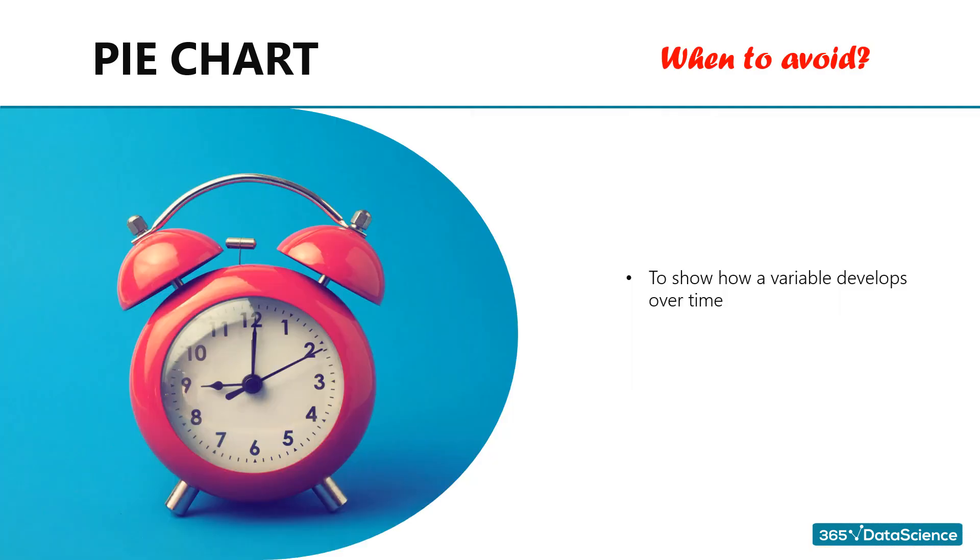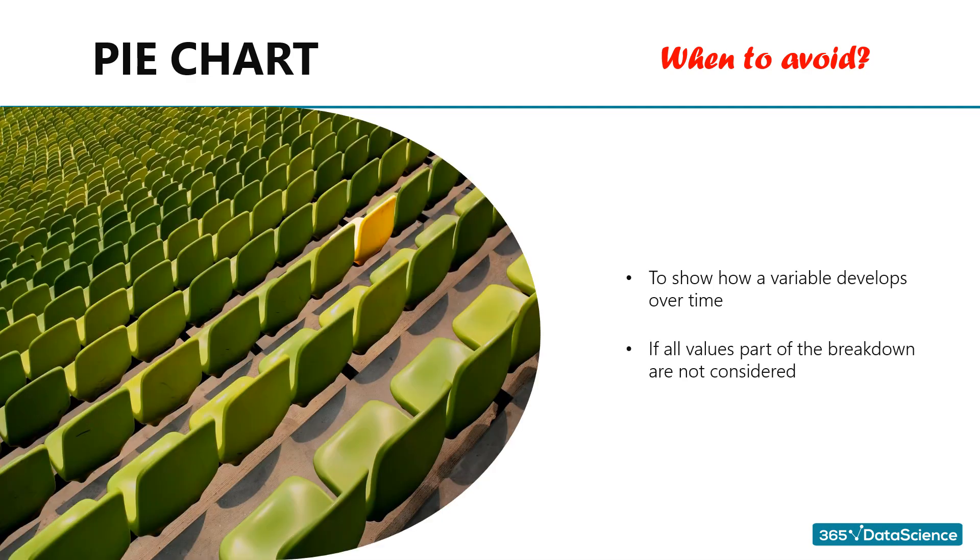When to avoid pie charts. Obviously, we can't use a pie chart in situations when we would like to show how a variable or multiple variables develops over time. Pie charts are a definite no-go in these cases. Moreover, as mentioned earlier, a pie chart would be misleading if we don't consider all values. In the context of our example from earlier, we shouldn't create a pie chart that includes revenue of only two of the firm's three divisions.